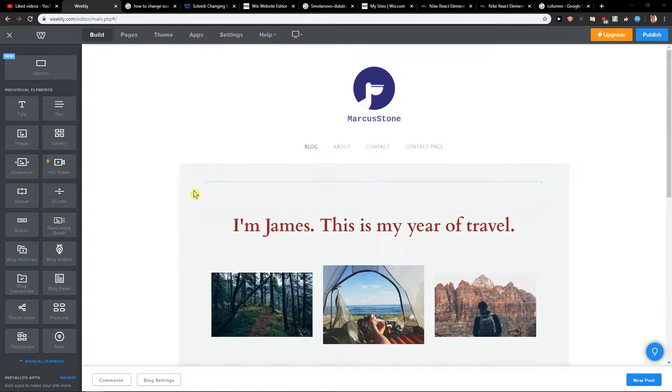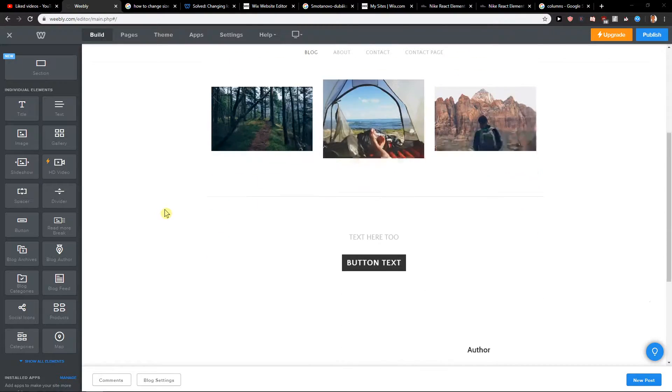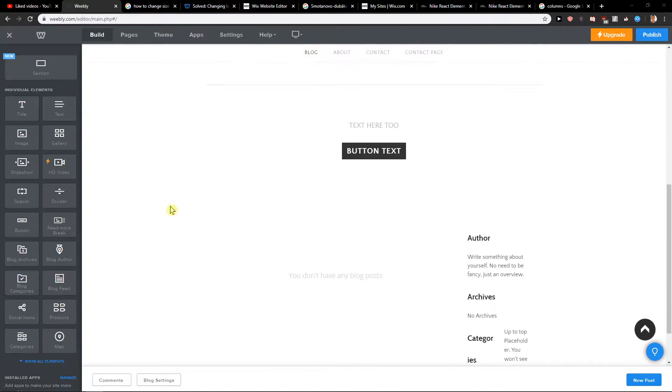Hey everybody, my name is Marcus Stone and in this video you will learn how you can easily add columns for your site on Weebly. So let's start.